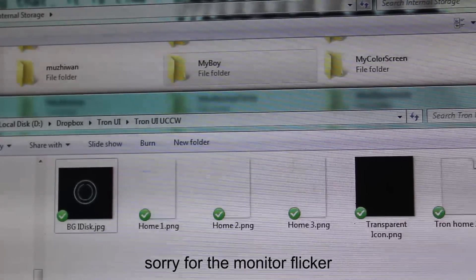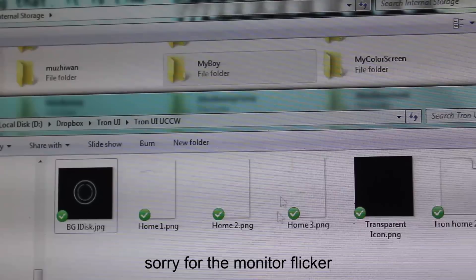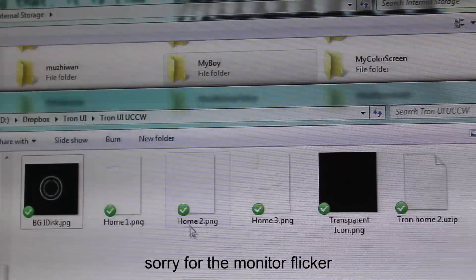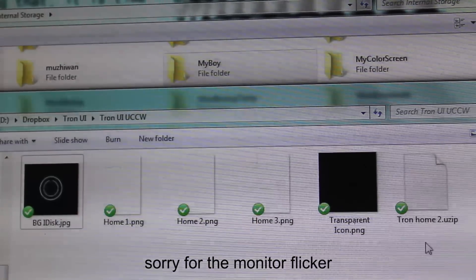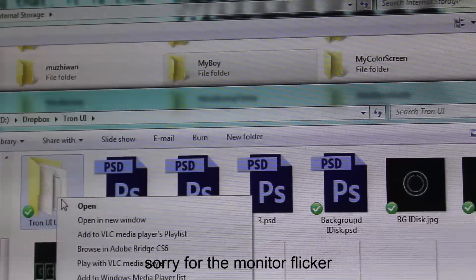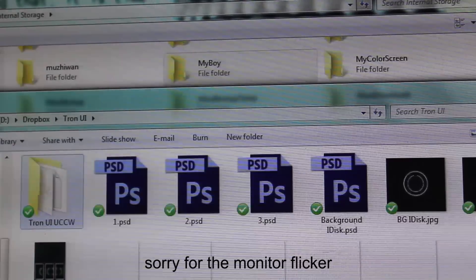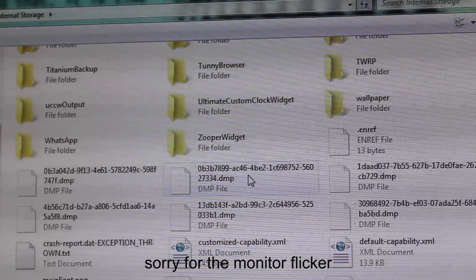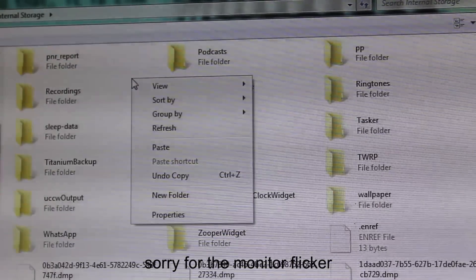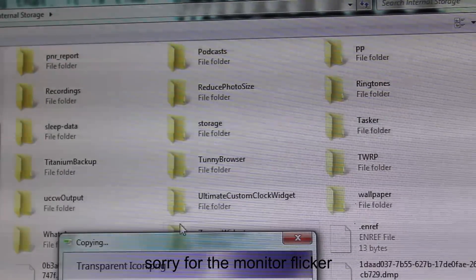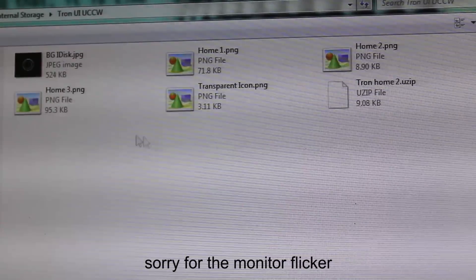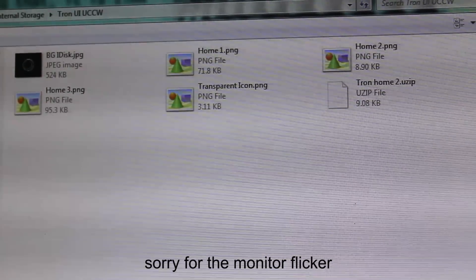You don't have to wait five seconds to click continue. After you download the files, in the description you should have around six items: background, home PNG, home 2, home 3, transparent icon just in case, and the Tron home 2 UZip file. Copy that and go to your internal storage and just paste it here. Tron UI UCCW — and here is the file.